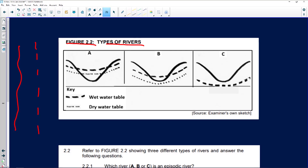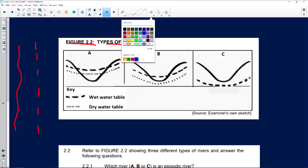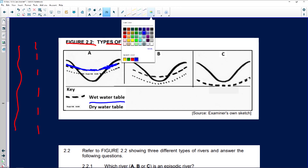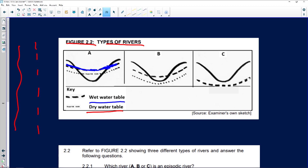First, let's look at the diagram. The thick dotted line represents the wet water table — I'll use a blue pen because wet means there's water. The dry water table is below. You can see the riverbed, and even though it's the dry season, there's still water in the riverbed for diagram A.